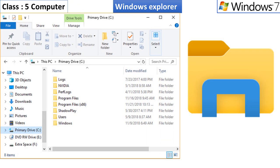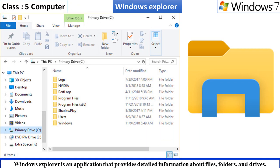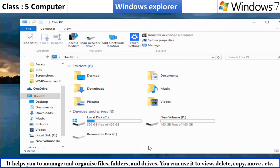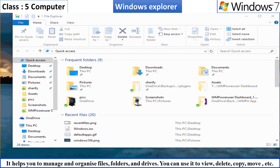Windows Explorer. Windows Explorer is an application that provides detailed information about files, folders, and drives. It helps you to manage and organize your files and folders.